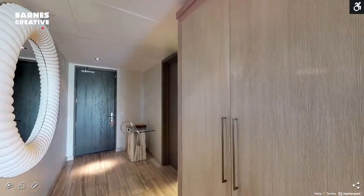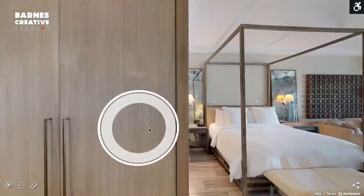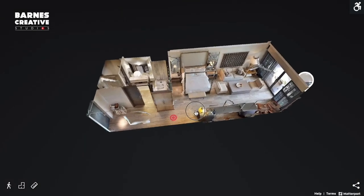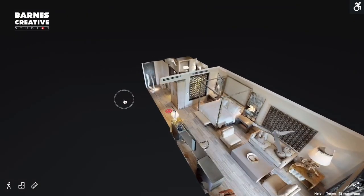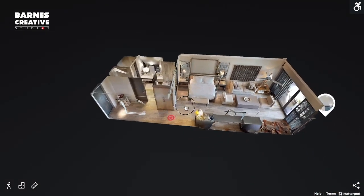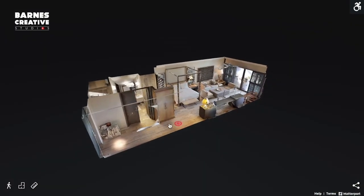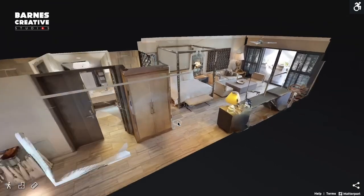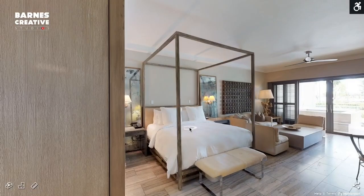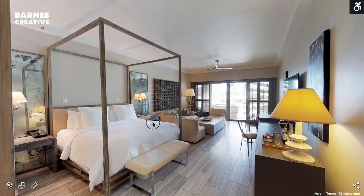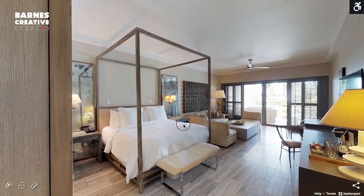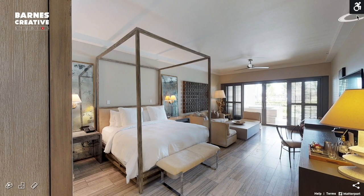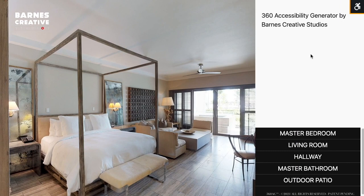You are now looking at a Matterport virtual tour of a hotel room. Barnes Creative Studios has been on a mission to bring accessibility to Matterport virtual tours, as we feel all should be able to enjoy these amazing online virtual tour experiences. To access our 360 Accessibility Generator, your screen reader technology can engage the icon in the top right corner of the screen.